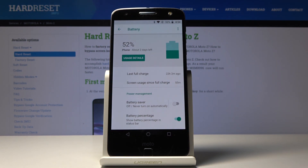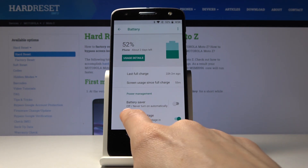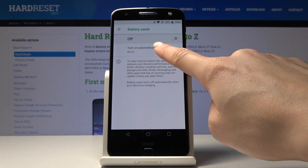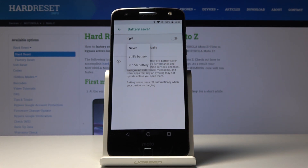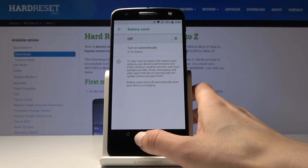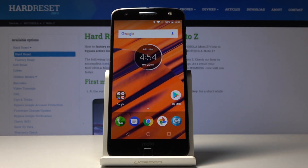If you'd like to personalize it, just click on the left side of this tab right here, and now you can set some automatic rules. Click on 'Turn on automatically' and pick if you'd like battery saver to be activated once your battery is lower than 5 or 15 percent. Let me pick 5 percent — from now on, every time your battery is lower than 5 percent, Battery Saver will be automatically activated.